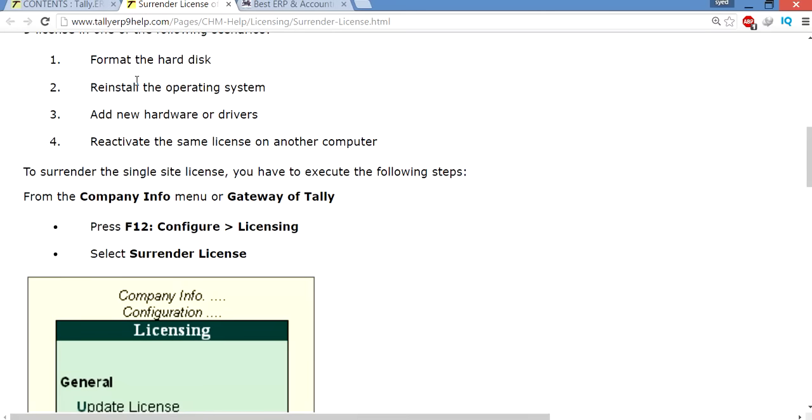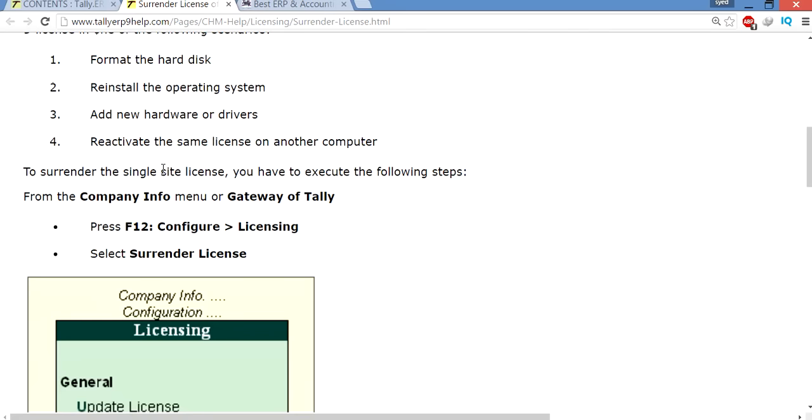Sometimes you need to format the hard disk, sometimes you need to reinstall the operating system, add new hardware or drivers, or sometimes reactivate the same license on another computer. So you need to surrender the license for those reasons.